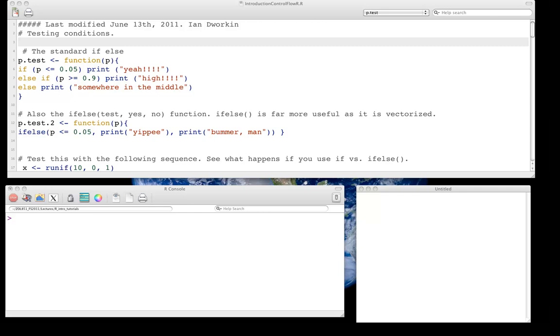Okay, so now we're going to take a quick look at control flow in R, just to give you enough really about how to use if-else sorts of statements. There's actually, as you'll see, an if-else function that's a vectorized function, and also how to use for loops.